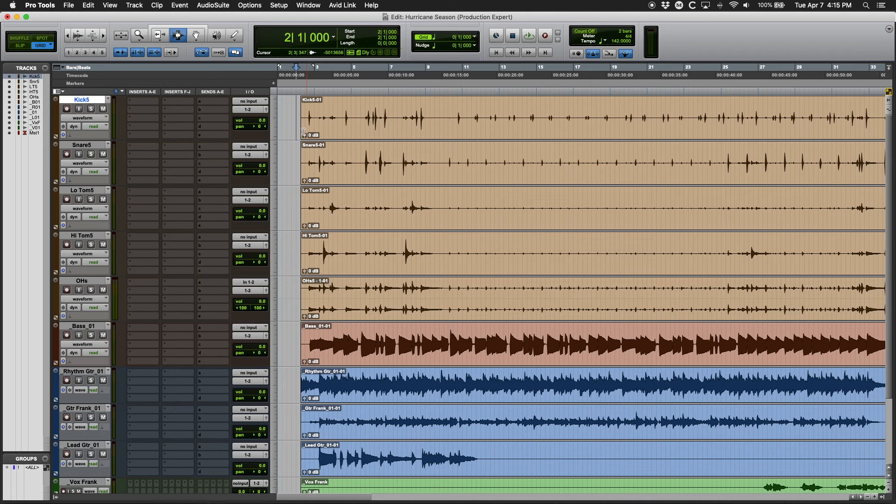I start all my mixes this way because I find it gets me into my mix faster and it only takes a couple of minutes at the start of the project.